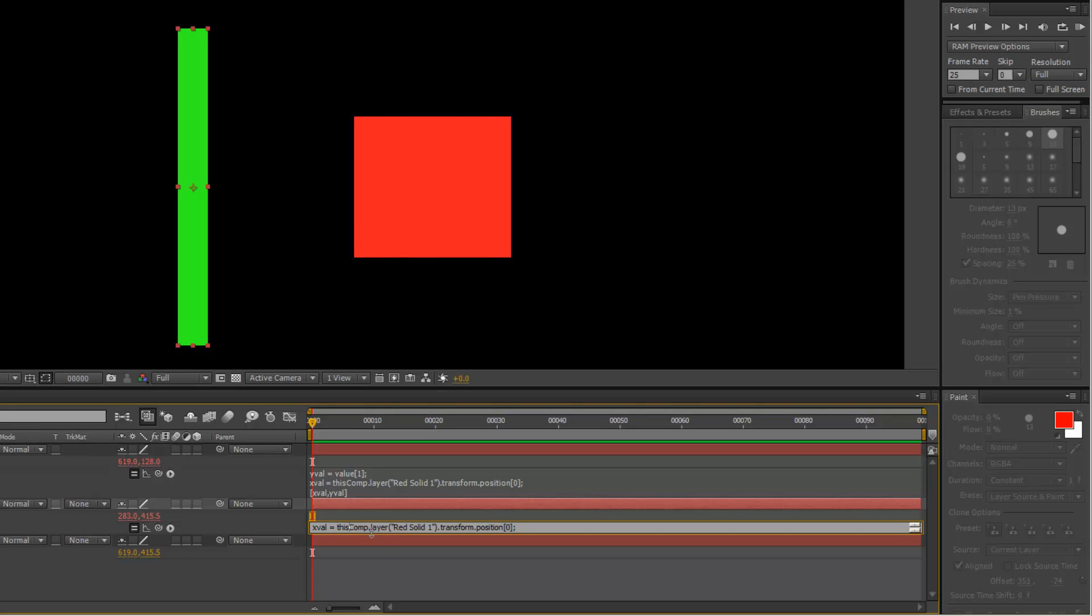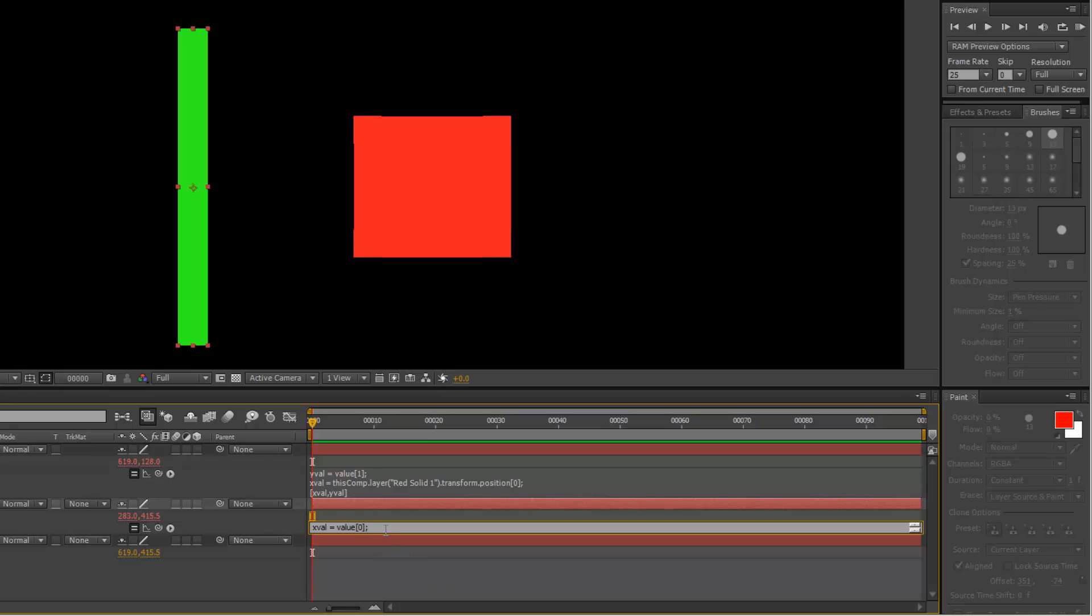Before I hit OK, I'm going to come up to the top of the line. And because in this case, I want the x value to be left alone and only a y value affected, I'm going to change this to xval equals value 0. So it's almost like saying x equals x.